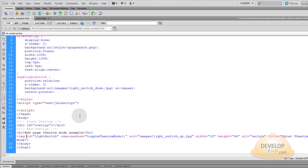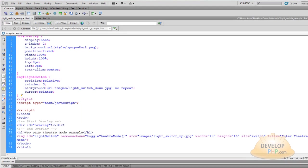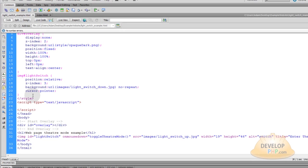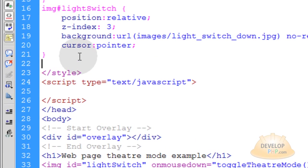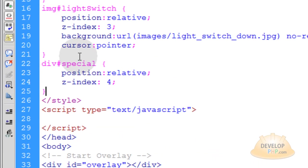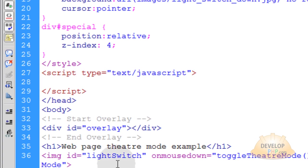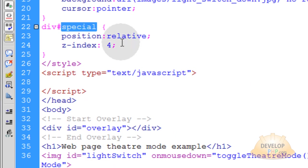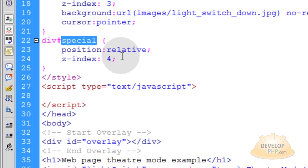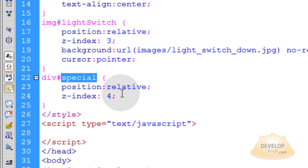Control S will save the file for you. Now we're going to place the last little bit of CSS, which is for a div that we're going to place in a moment in our HTML. It's going to have an ID of special. And that is your special content box. The content box that will never get darkened by the overlay. It's the special focus of the page when people go into theater mode. Most of the time you would have a movie playing there.